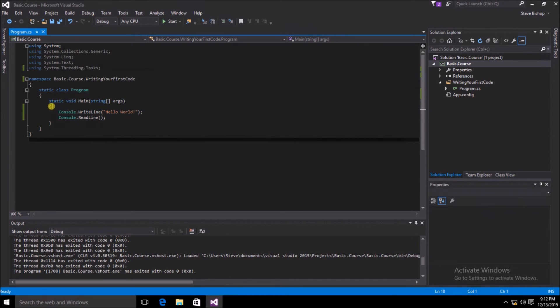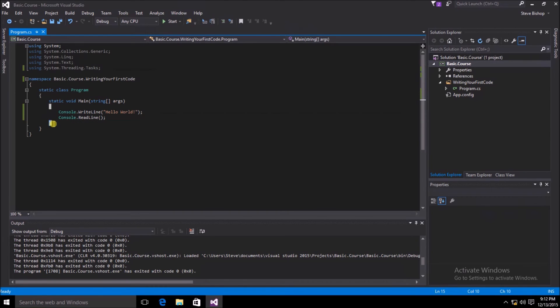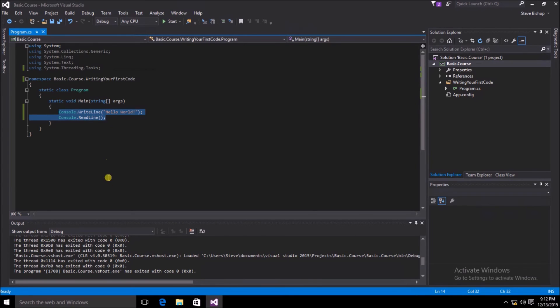And finally, here we have a method called static void main, which has an open curly brace and a closed curly brace. Then everything inside of that is considered part of the scope of the method.